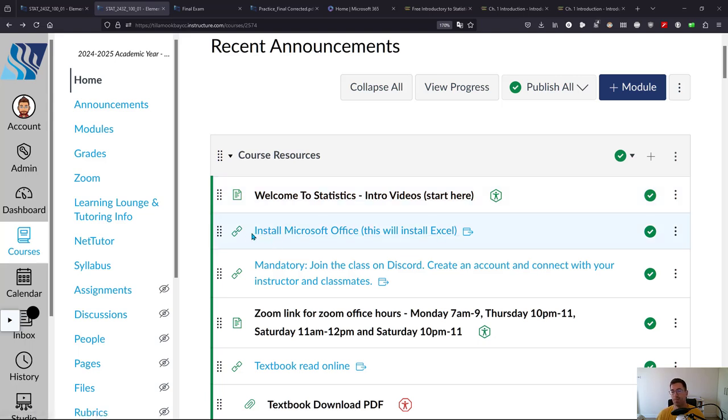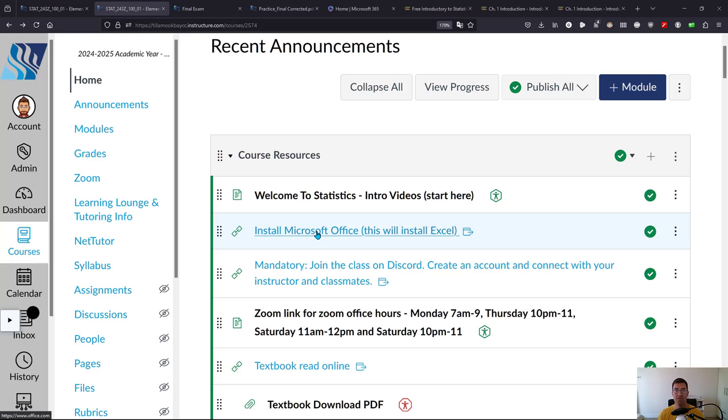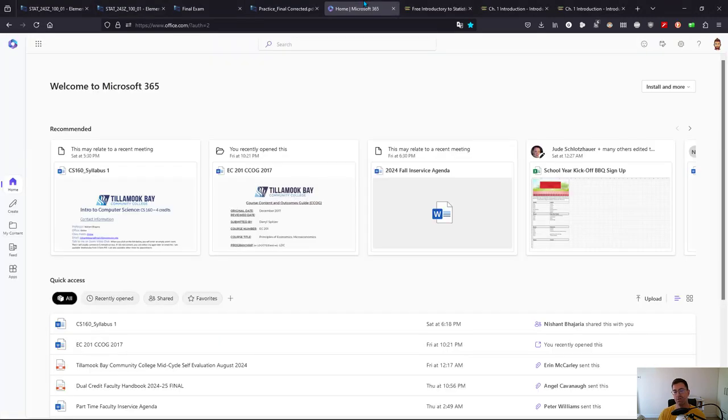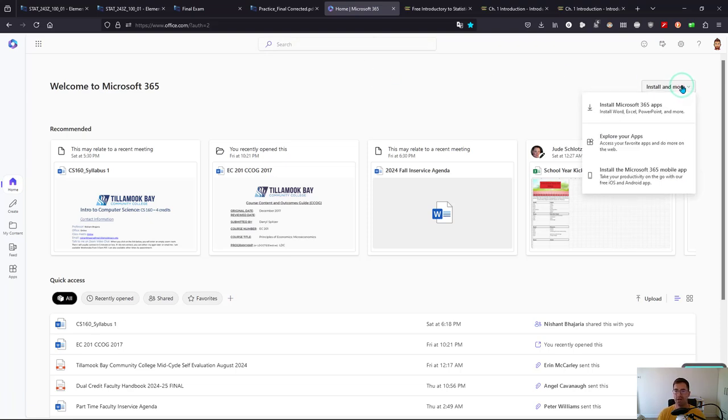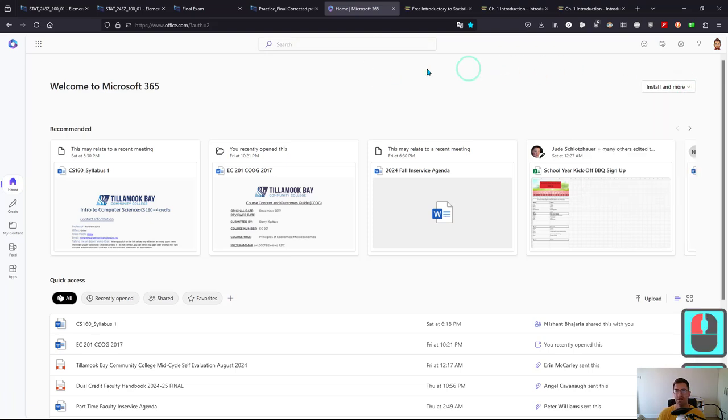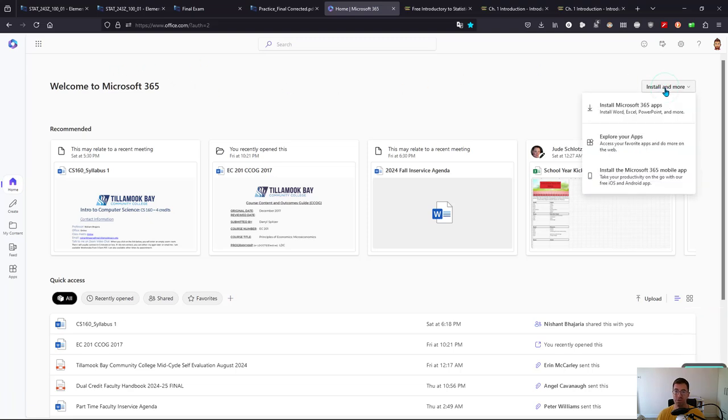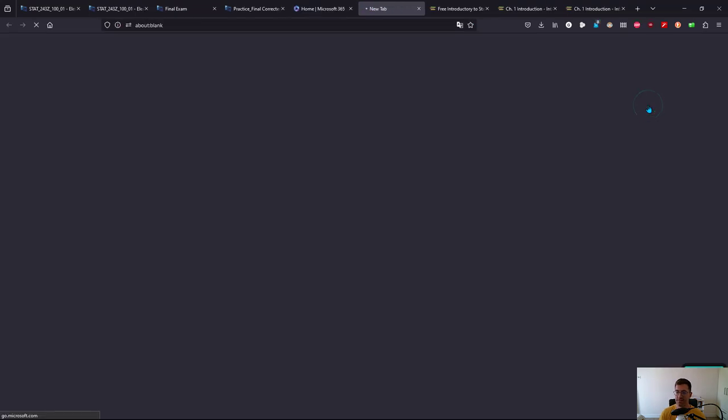Almost everything we do, everything we compute will be using Microsoft Excel which is inside Microsoft Office. So it's very important that you get Microsoft Office. When you click on this link it should go to a login and you will need to use your school email to log in and it should take you to a page it looks like this. You're going to go install and more, install Microsoft 365 apps.